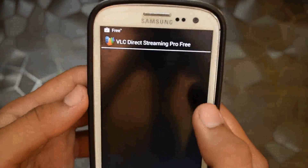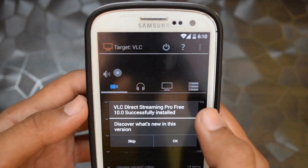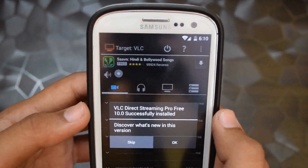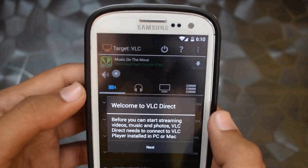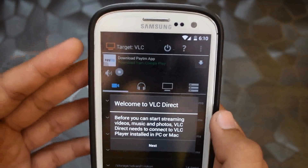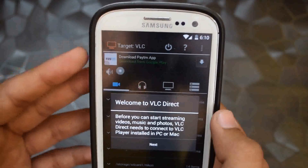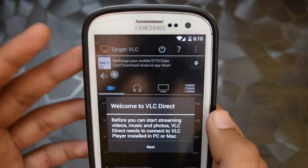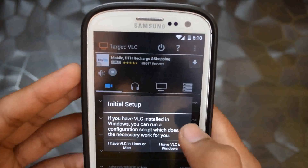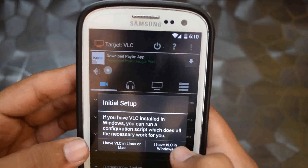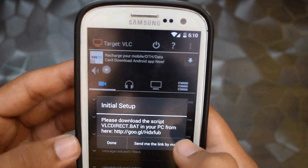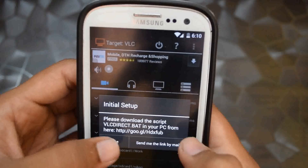Now open the application. When you open it for the first time, it will show what's new — just skip it. Then it will show an ad pop-up, just close it. It says that VLC Direct needs to connect to VLC player installed on Windows or Mac. Hit Next. If you have Mac, click 'I have VLC in Linux or Mac.' If you have Windows, click 'I have VLC in Windows.' I have Windows, so I click on Windows and hit Done.